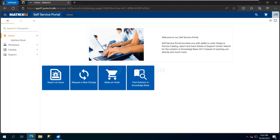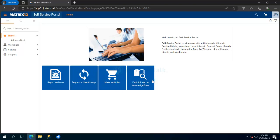So in this case, we are going to create an issue. Now I have logged in to this Matrix 42 ESM portal using John Wick user ID. If you look over here, I have four tabs available. I can find a solution in knowledge base, I can make an order which is related to self-service catalog which we are going to look into later.